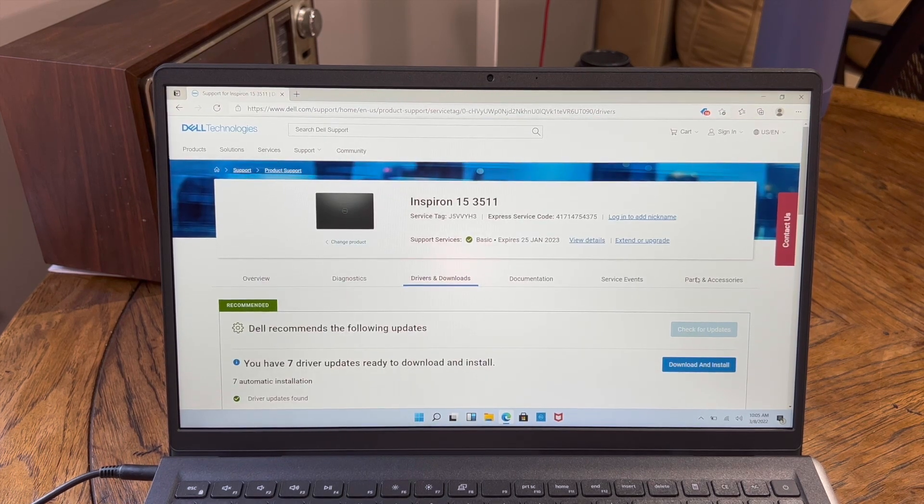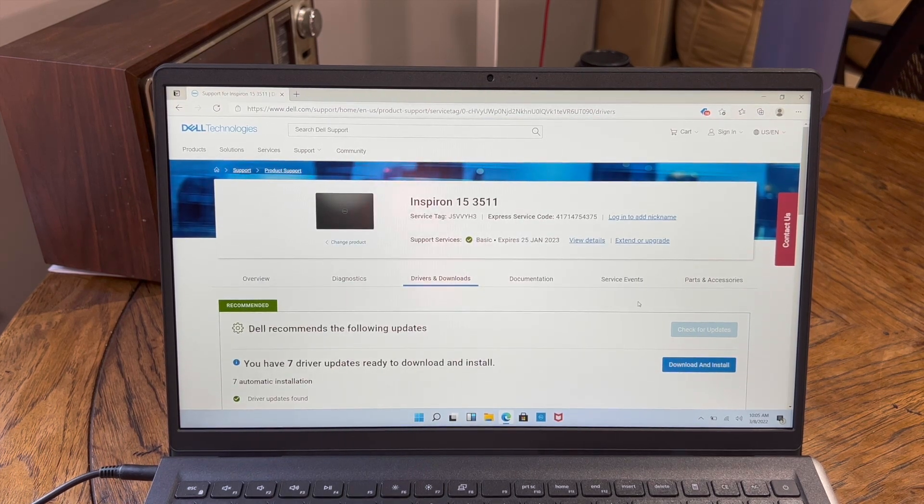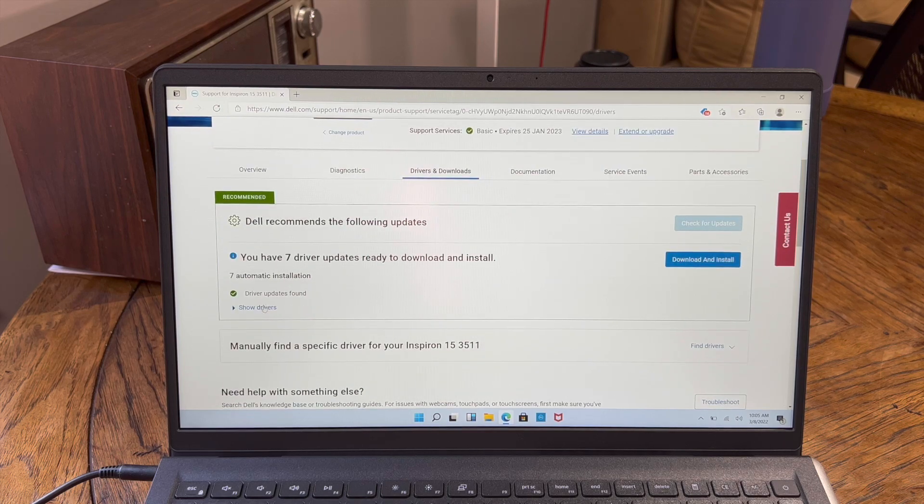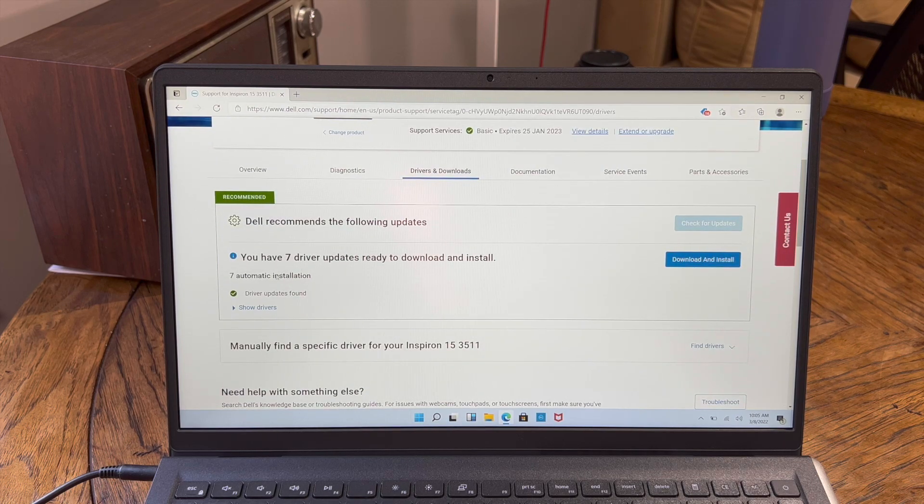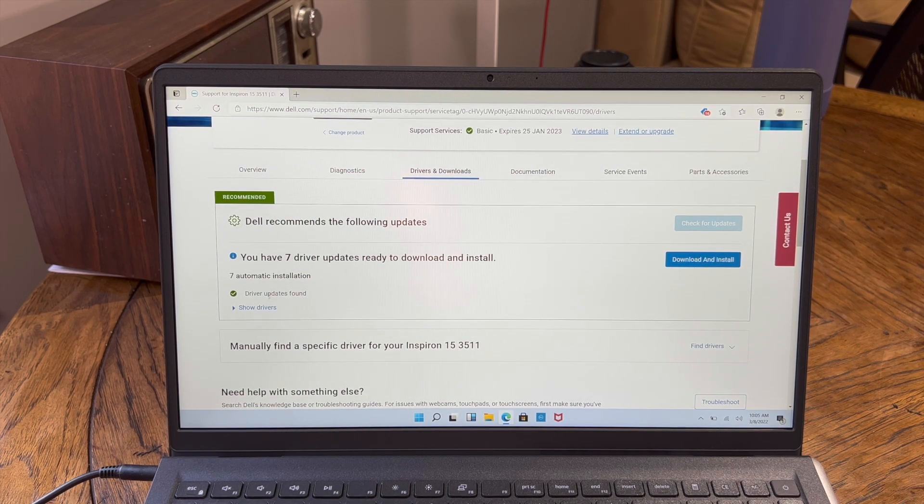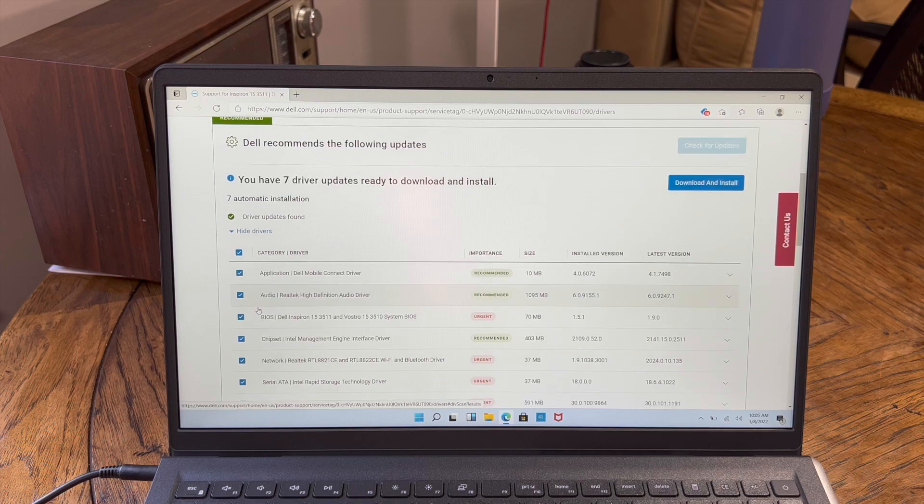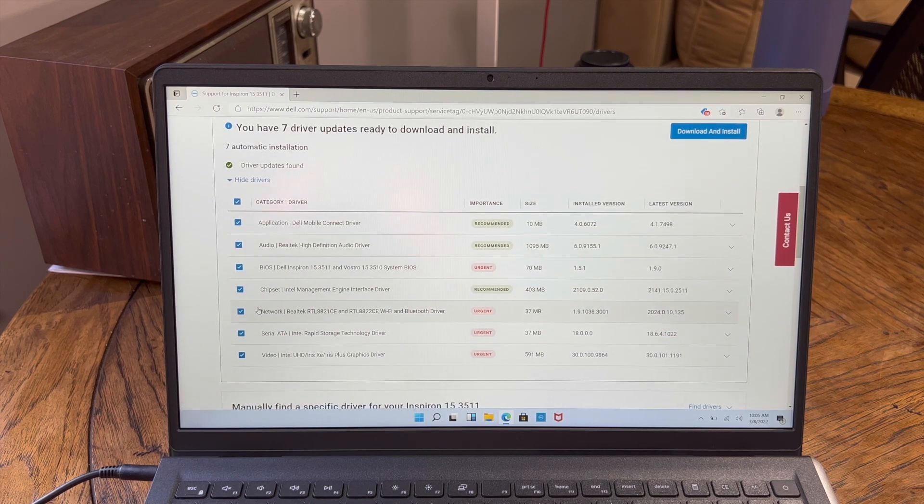All right, and then once it's finished doing all that, you want to come down to show drivers. You can also just hit like download and install, but show drivers. This will sort of show everything that it needs.